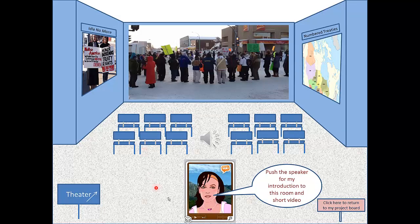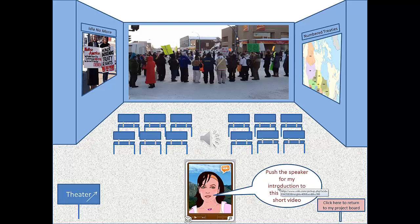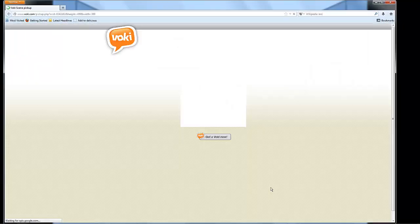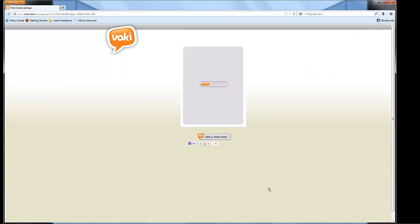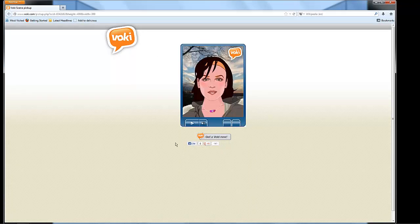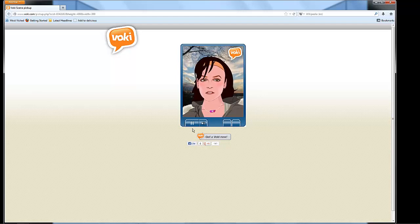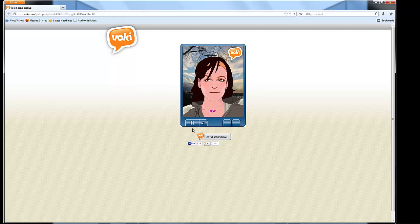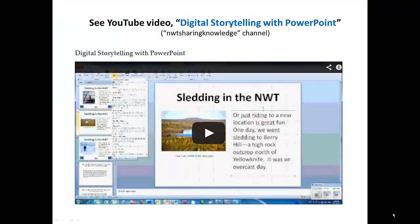Also, you can see a screenshot of an avatar welcoming you and introducing the video. This is an alternative way to create narration. The avatar was built at Vokey.com, shared through a link and hyperlinked to this text box. Let's test it. 'Welcome to the treaty room. In this video, you will see treaty people responding to government decisions that affect their rights.'